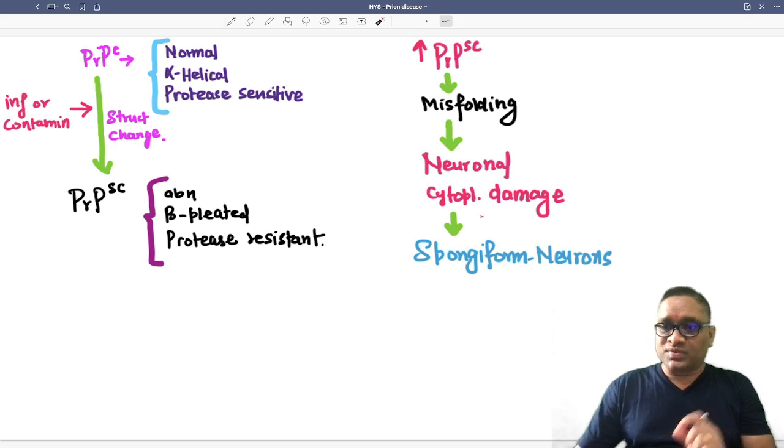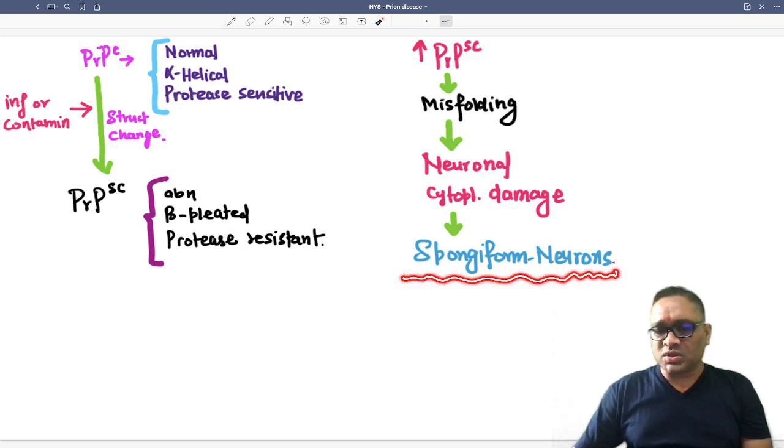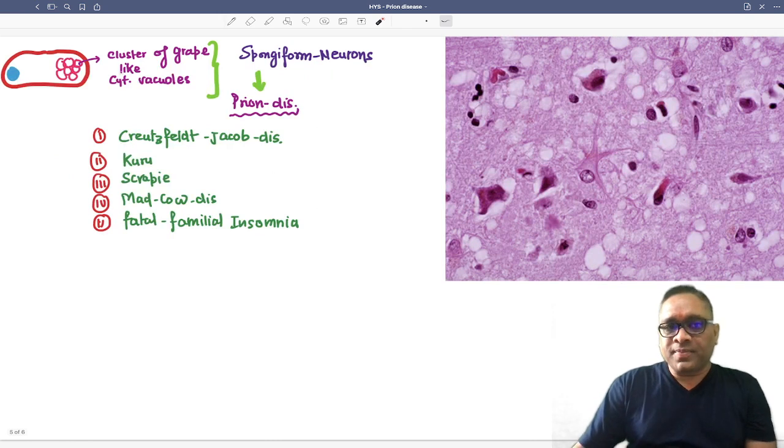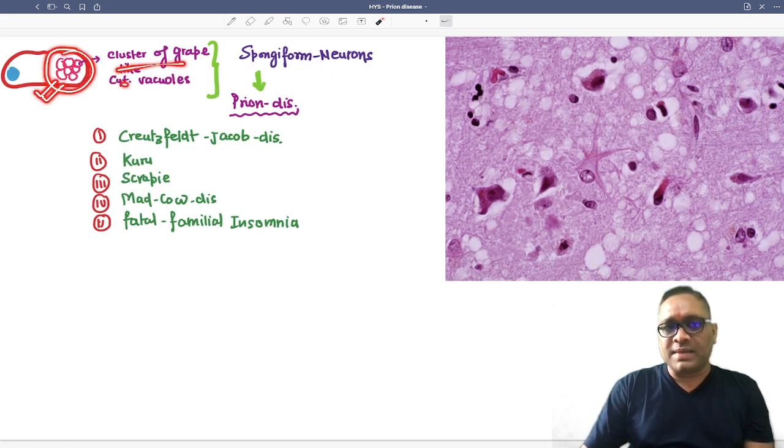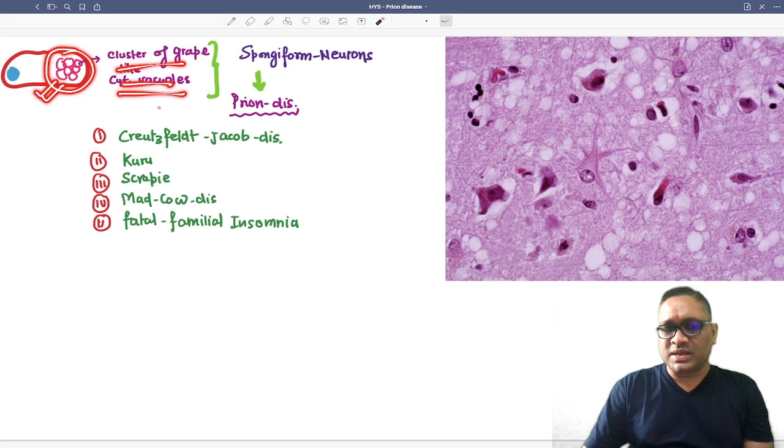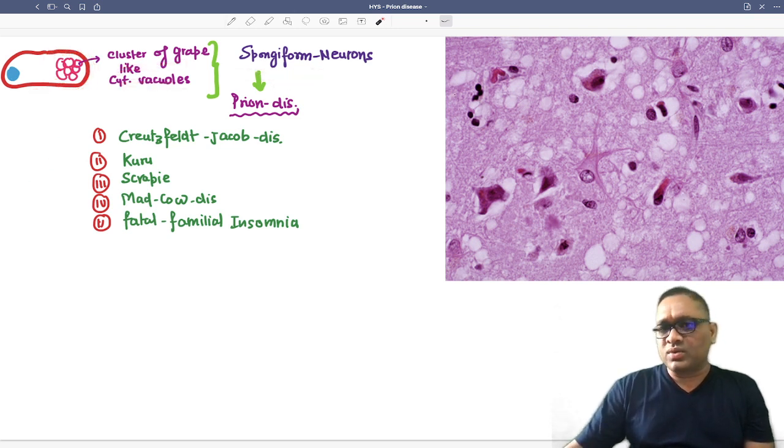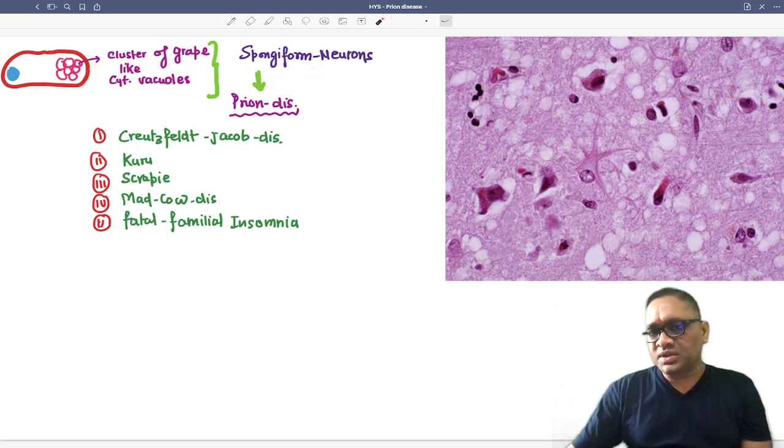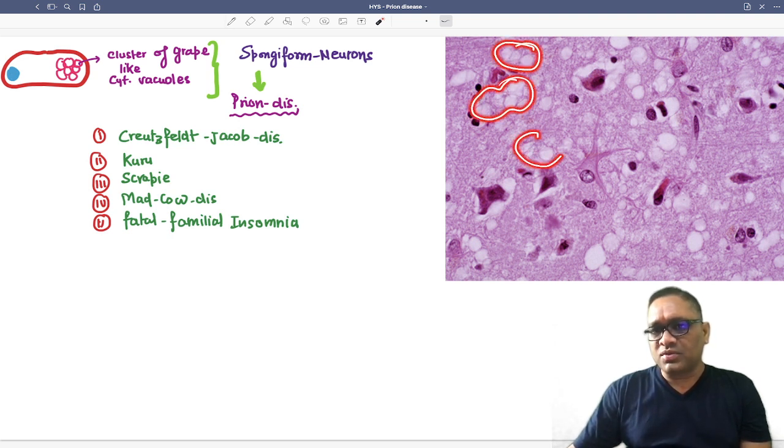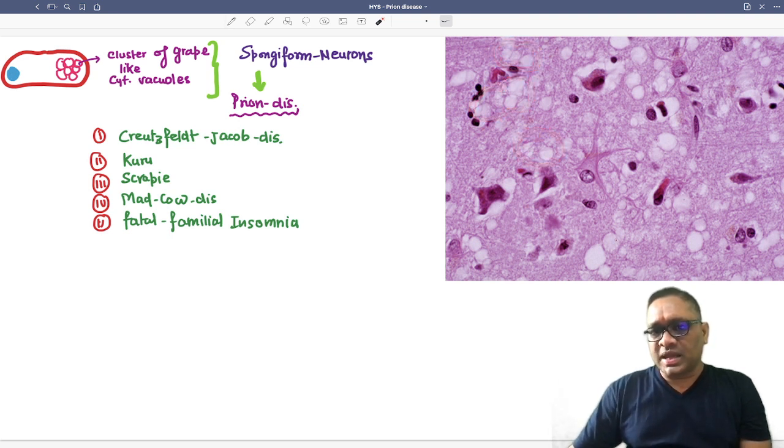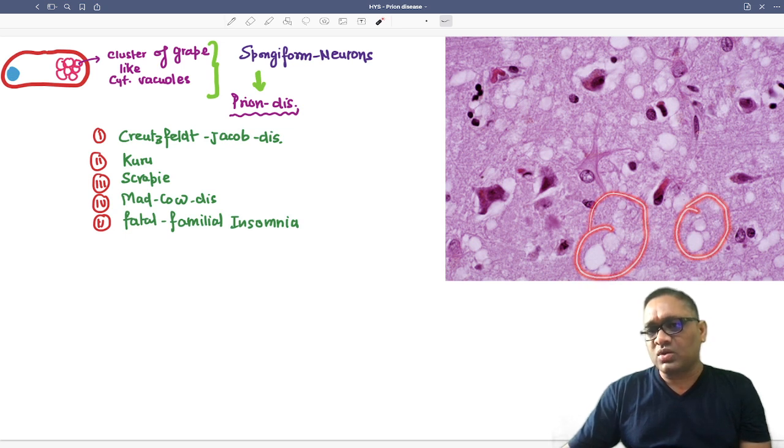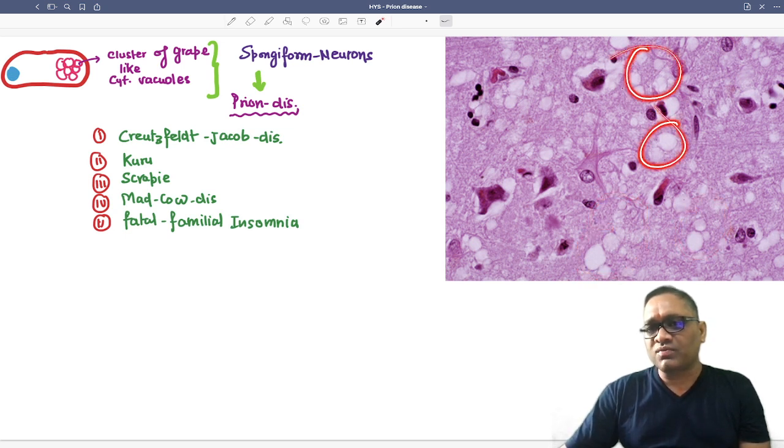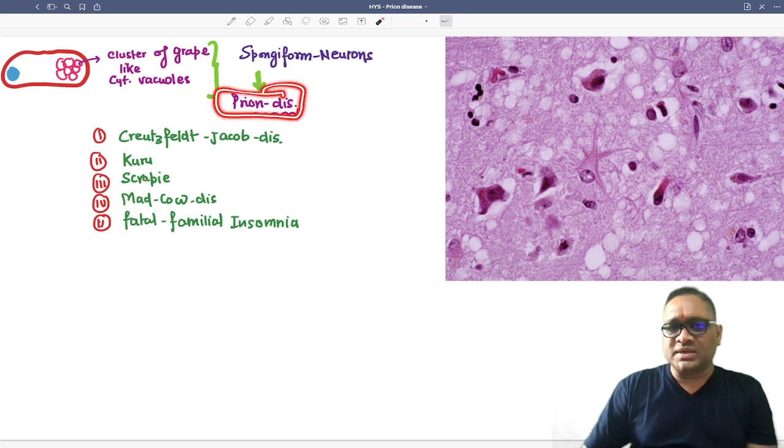In spongiform neurons, there are cluster of grape-like cytoplasmic vacuoles present. This is a brain autopsy where you can notice the empty spaces, these cluster of grape-like vacuoles which will be seen in all prion diseases.